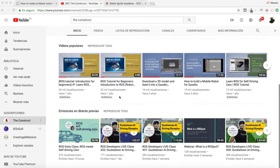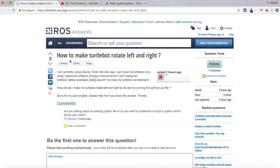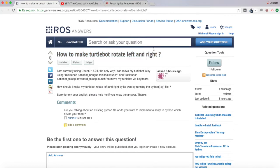I am Alberto, and today we are going to be taking one question I found in the ROS forum, which is: How to make TurtleBot rotate left and right? It's an easy question, so we are going to be answering this and showing how to do this very quickly.